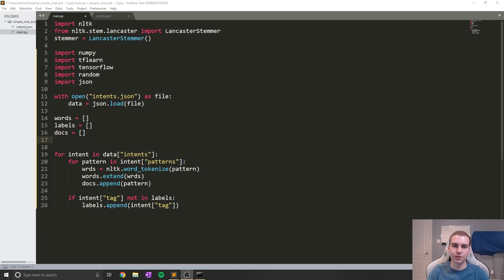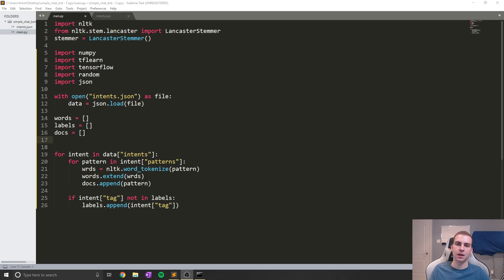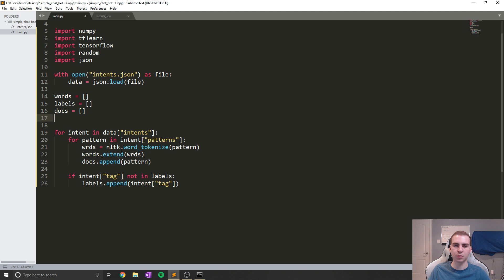Hey guys, and welcome back to part two of AI chatbot in Python. In the last video, we were working on figuring out how the chatbot is going to work, talking about the data and how we're going to feed it information. Now we're going to work a little bit more on the pre-processing of the data. We were loading in some of the JSON file, and I just want to add a little bit to what we've already done, because I kind of forgot it in the last video.